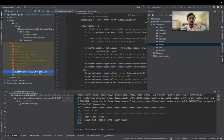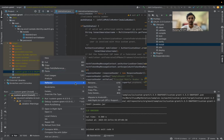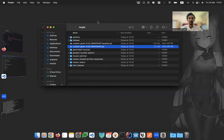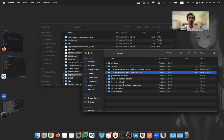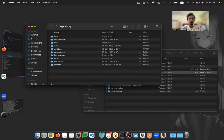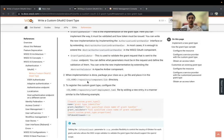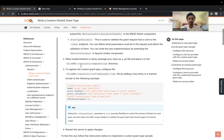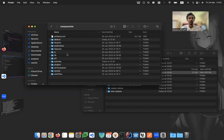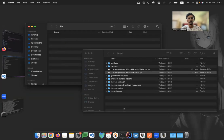We are going to put this JAR inside our Identity Server. We should add the JAR file in the repository/components/lib directory. Let's navigate to that — repository, components, and lib. So we have to include this here.